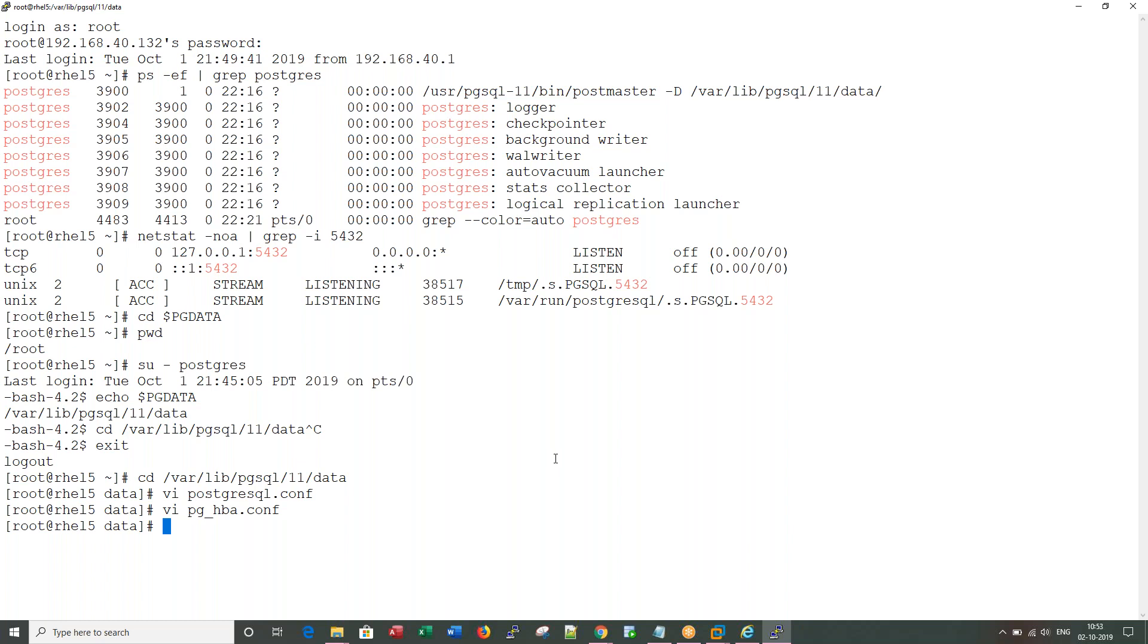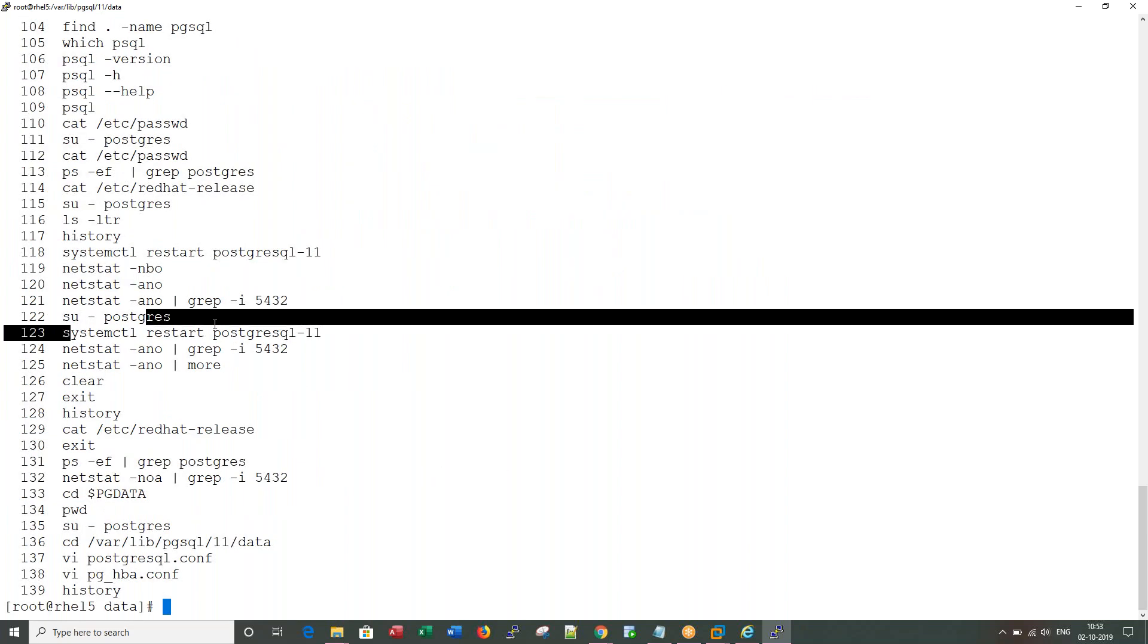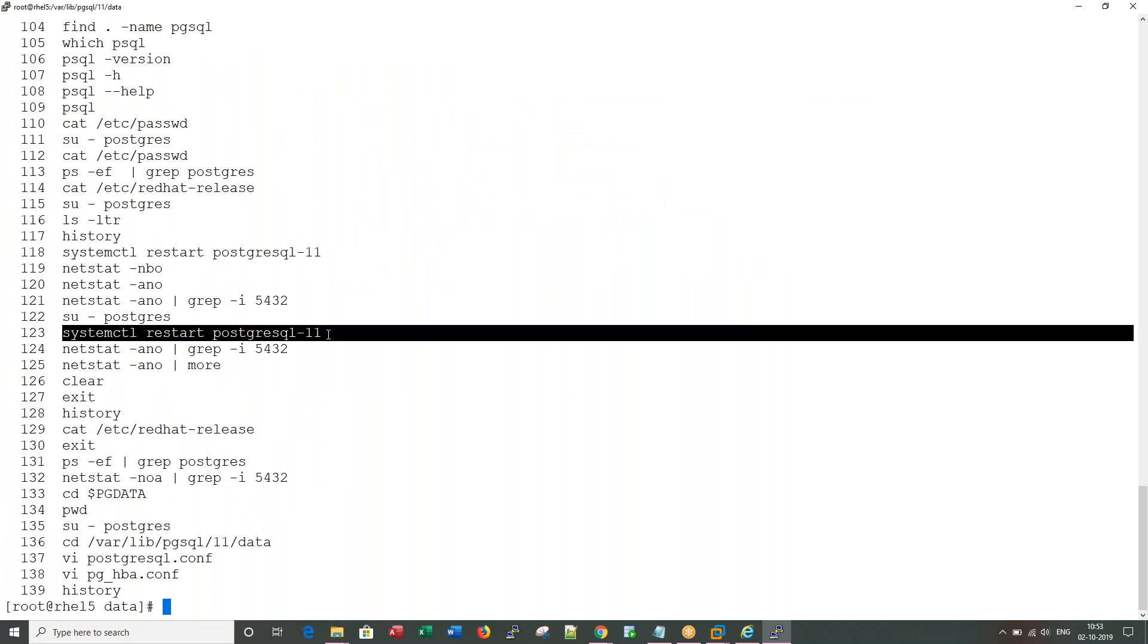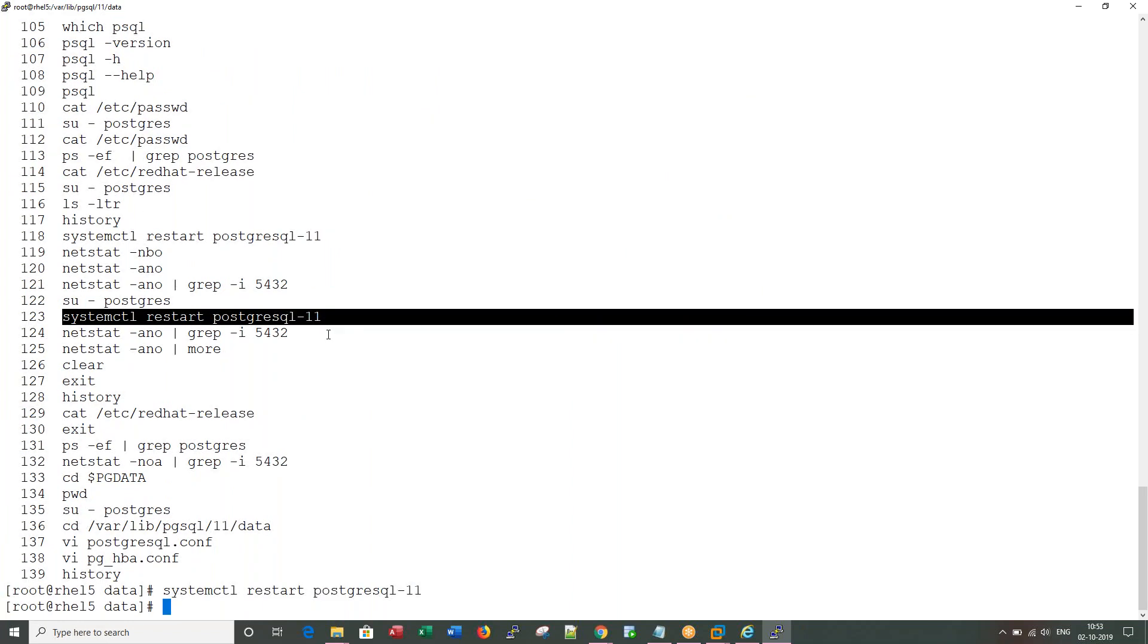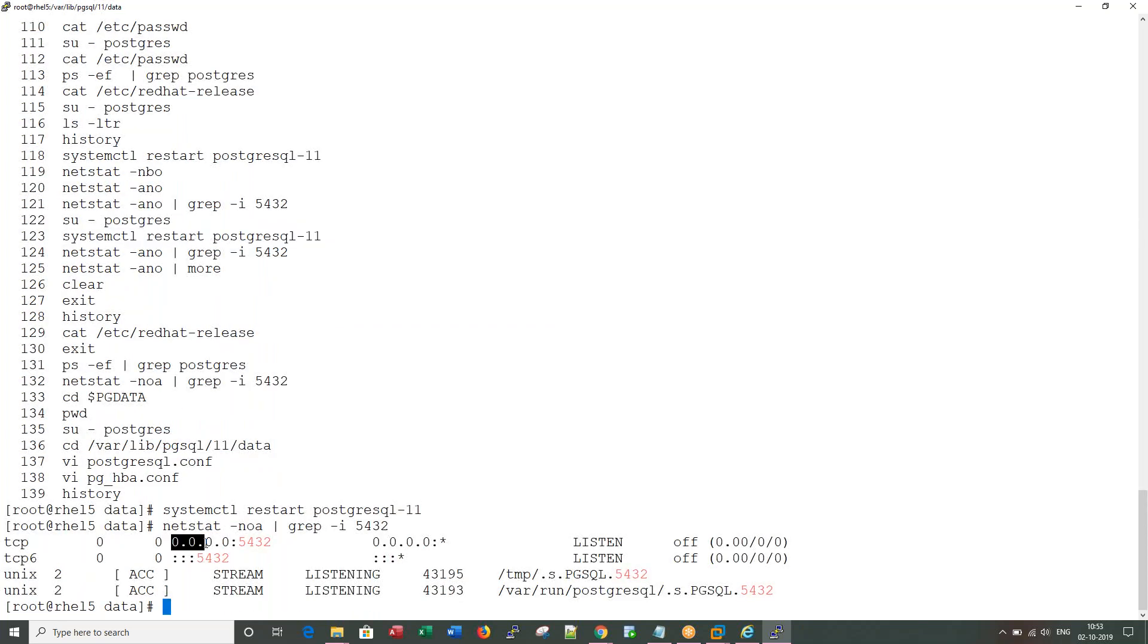Now what I need to do is I need to restart the service here. Let me restart. Now if you run this netstat command after the restart, you would see it is listening for connections from any external network. That means I have just enabled my PostgreSQL database server for remote connections.